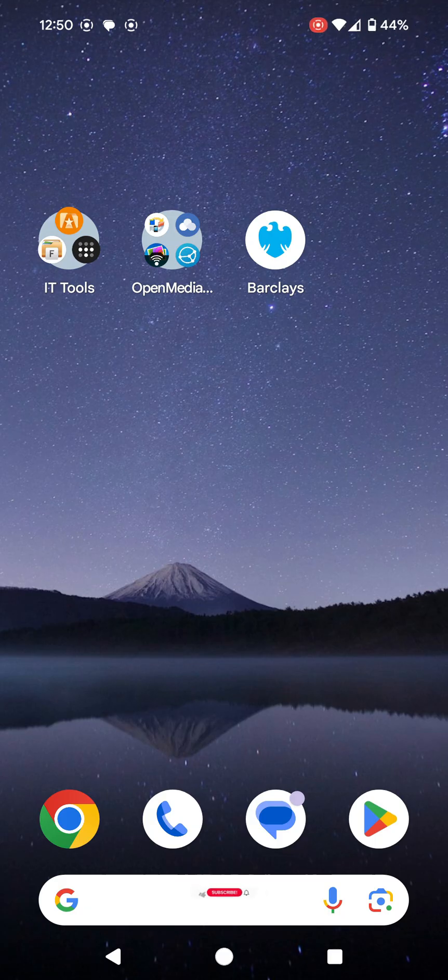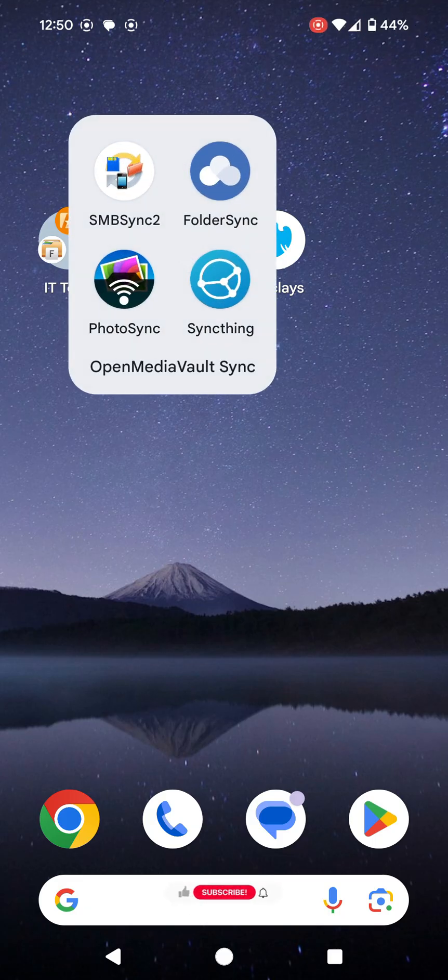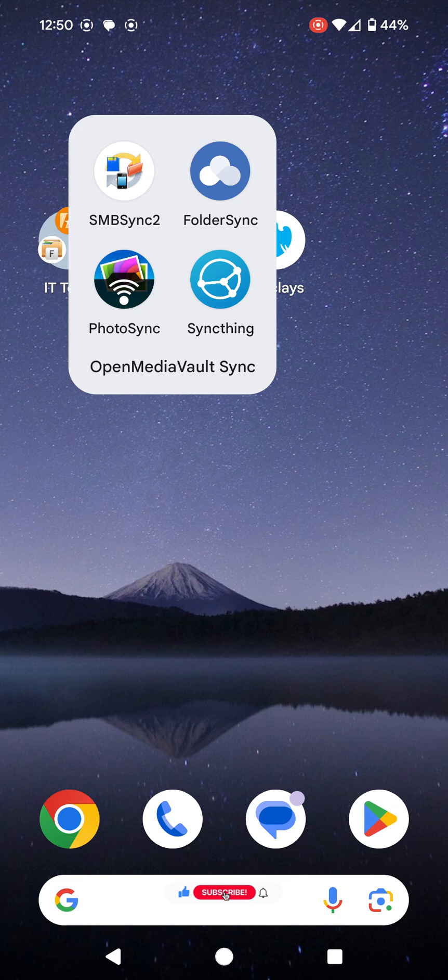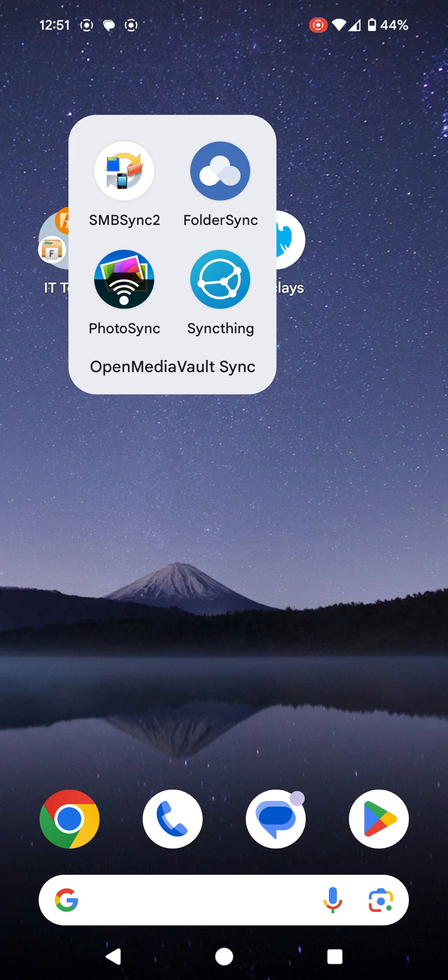Welcome back to Runs Tech Hub. Today I'm looking at SMBSync2, an app that allows you to copy pictures from your Android device to your SMB server. For me, I'm going to be using Open Media Vault.